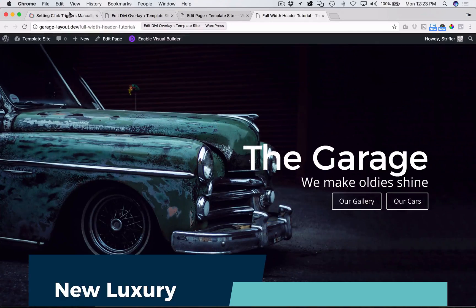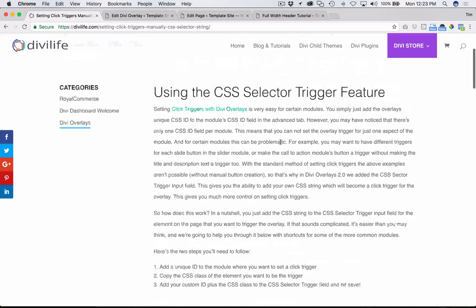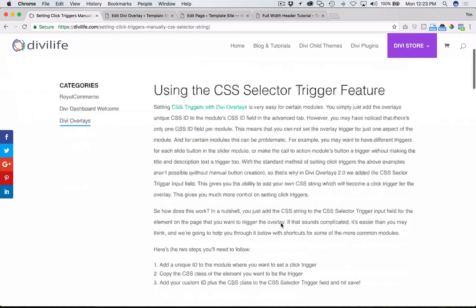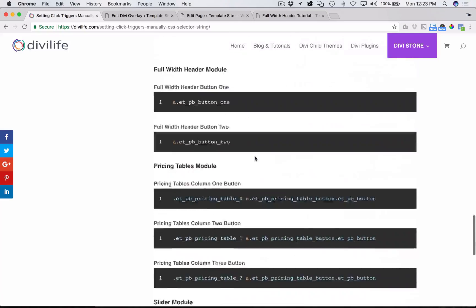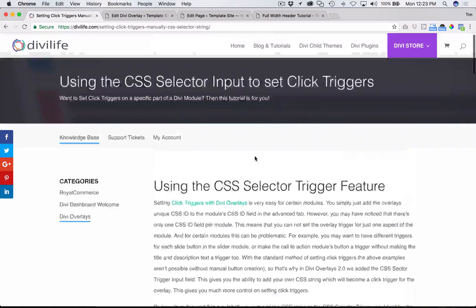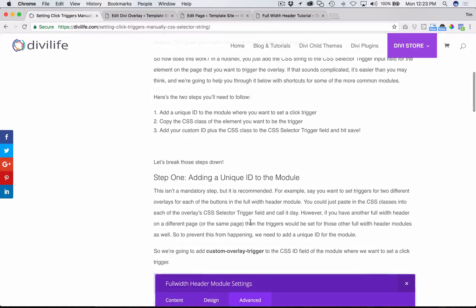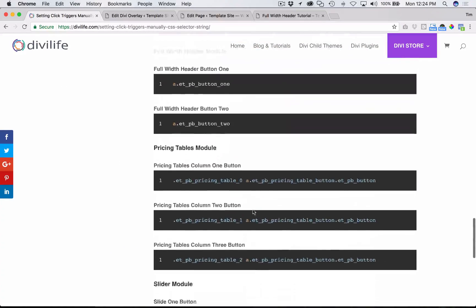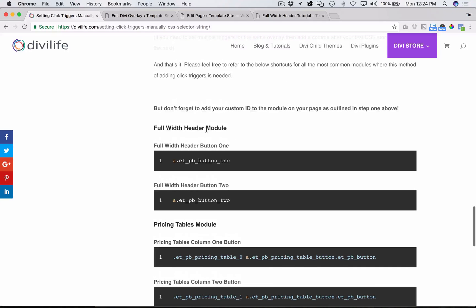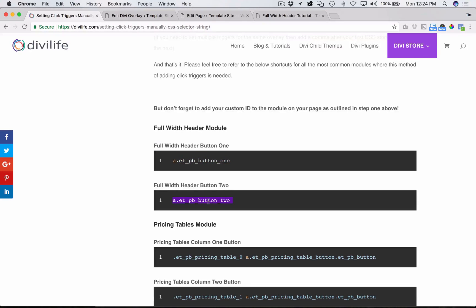We're going to go through the tutorial here. If you're watching this on YouTube, follow the link over to this page. This page is really important because we have some pre-made shortcuts for the different modules — here's the full width header module, button one, button two — and we're going to show you how to add that now.